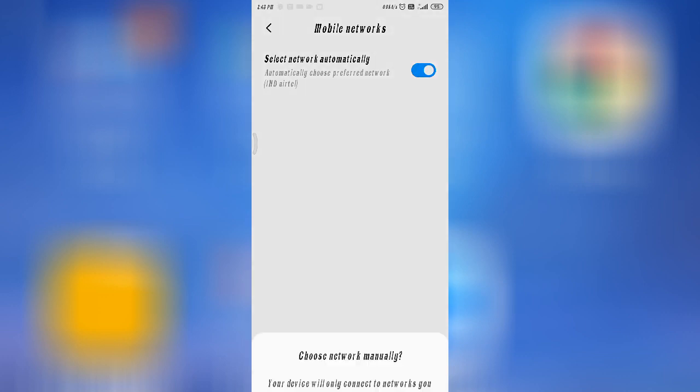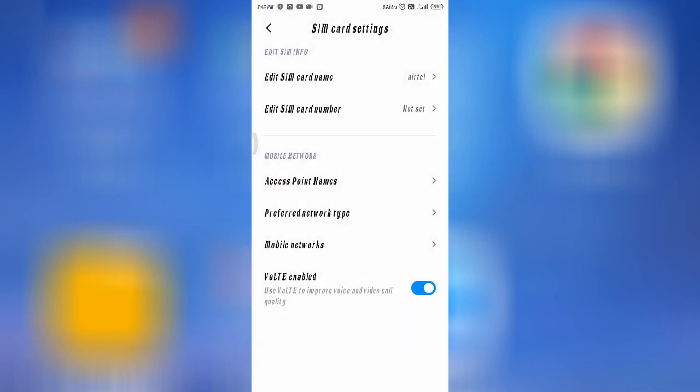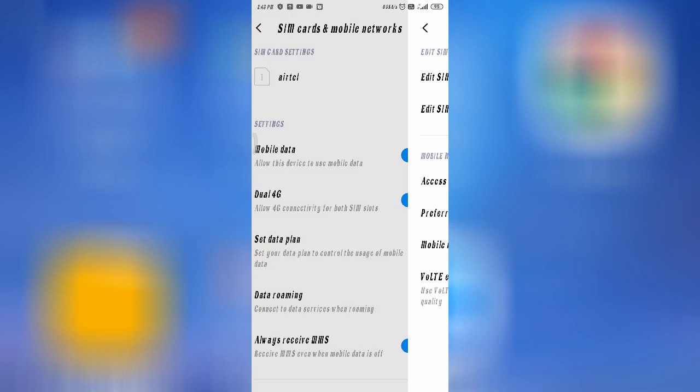From here you can select any network — you can select automatically or manually. This also comes under internet settings. From here you can enable VoLTE setting, which is for 4G users only.